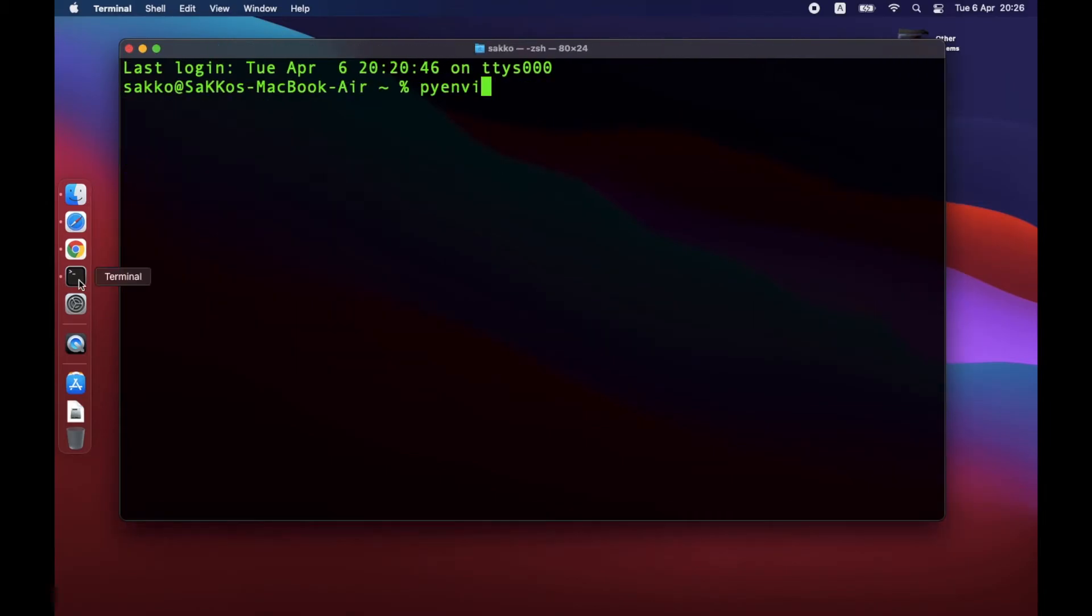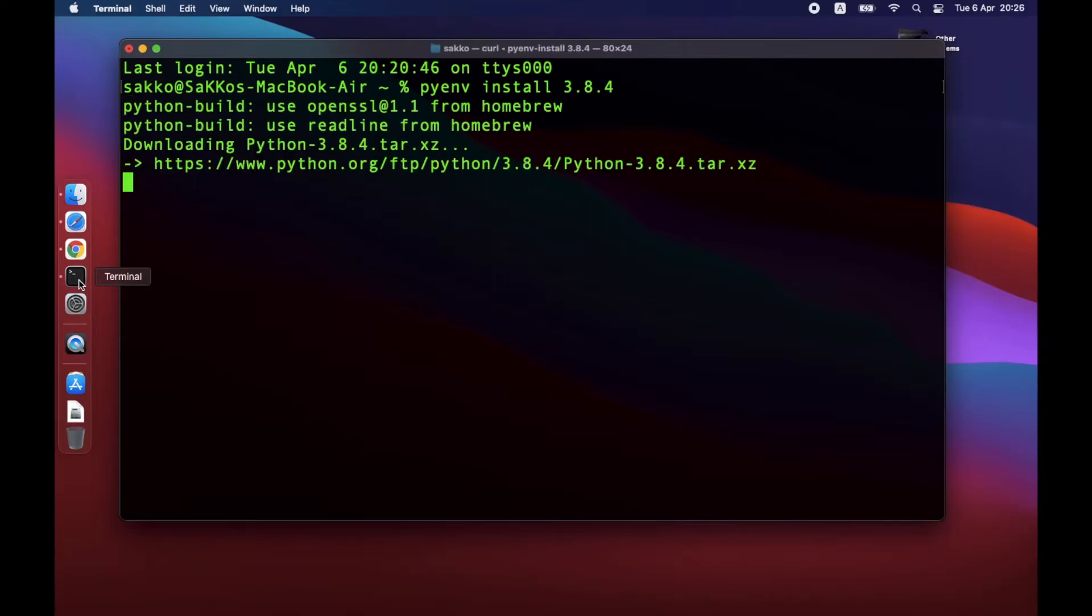Now let's install Python. The version that's supported by Mac Big Sur is 3.8.4. Installation command is Pyenv install 3.8.4.